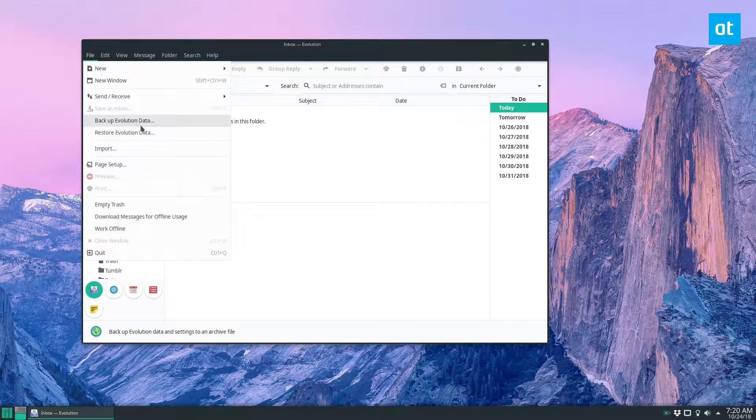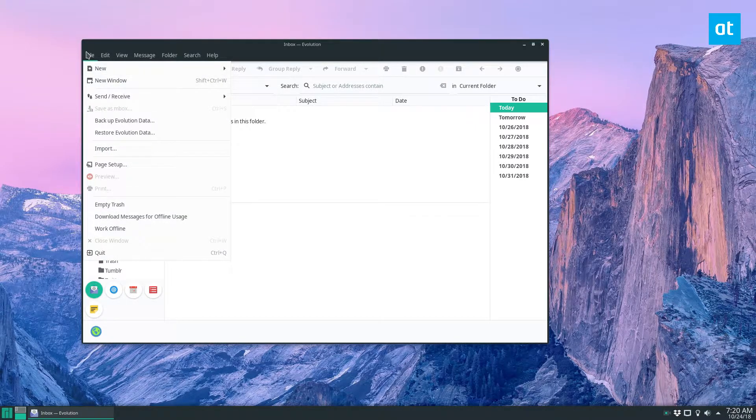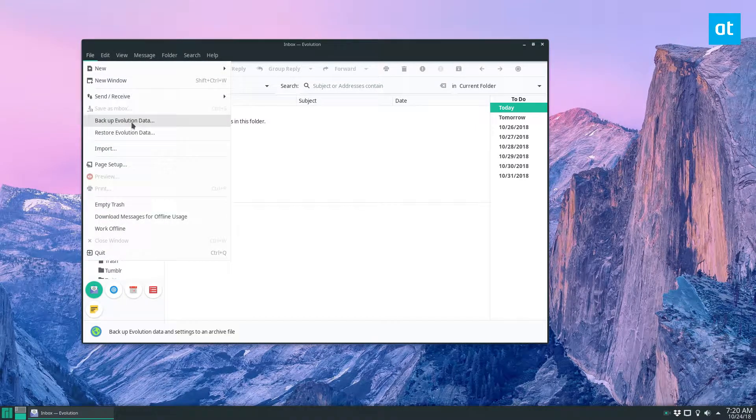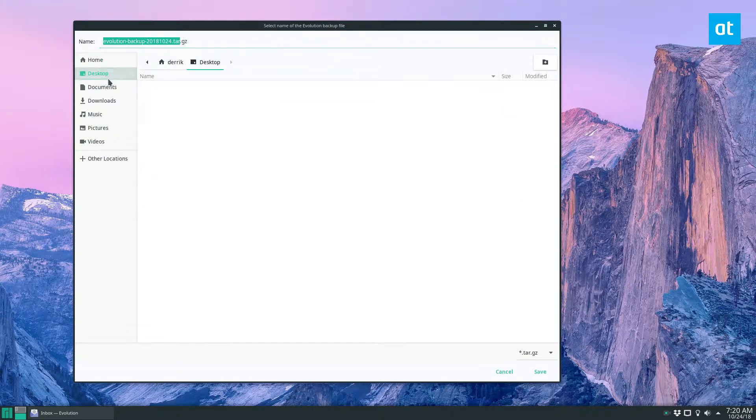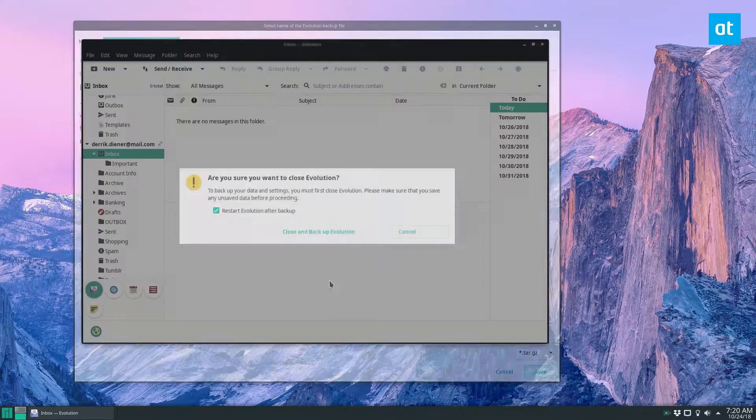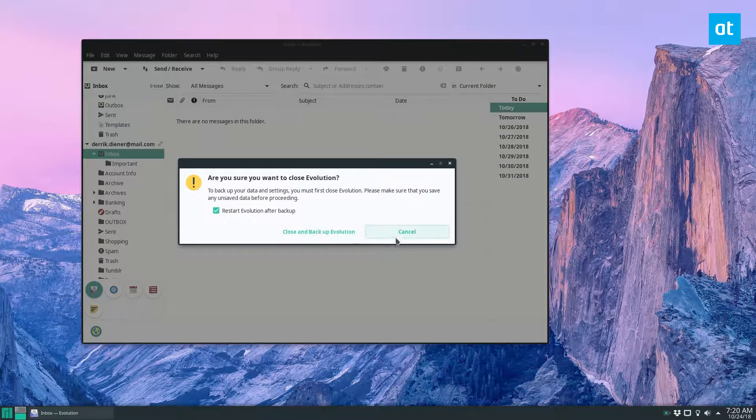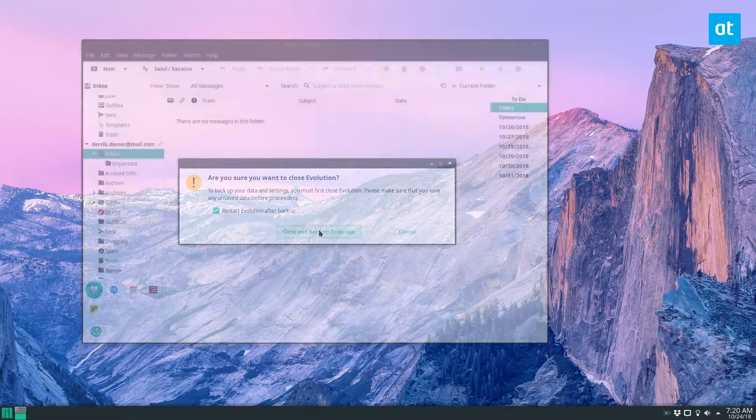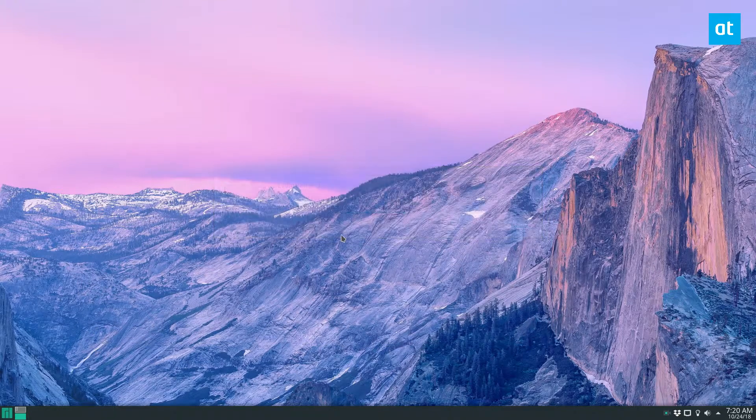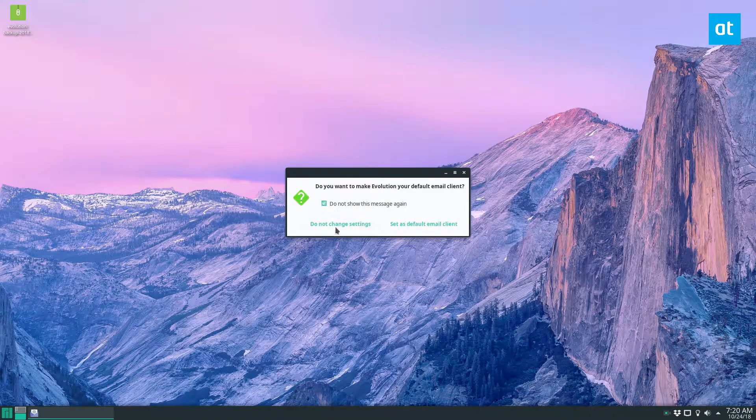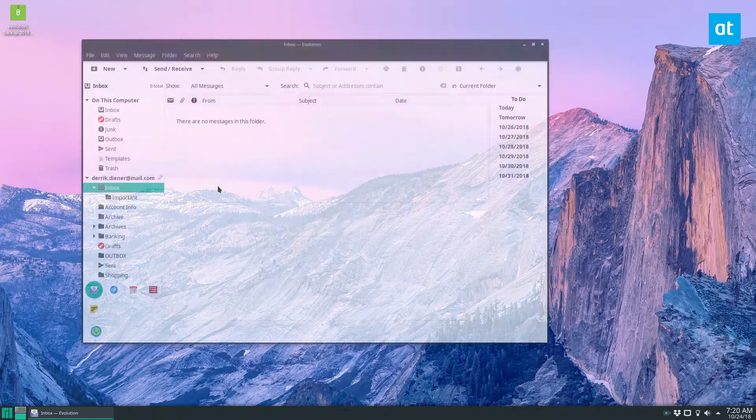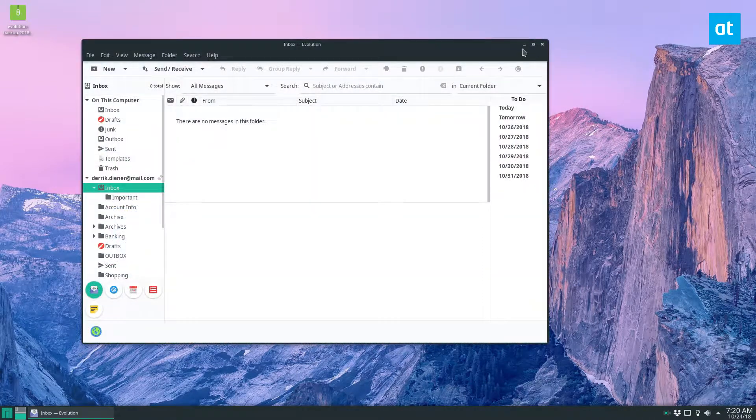But to back up your stuff just go to File and then Backup Evolution Data. Save it wherever you'd like to save it. I'm going to click Save on the desktop and then we have our backup.